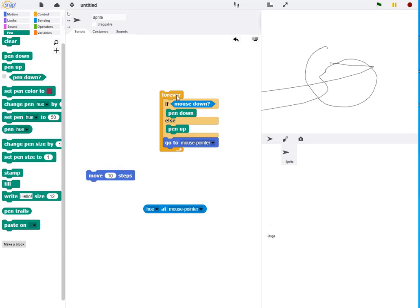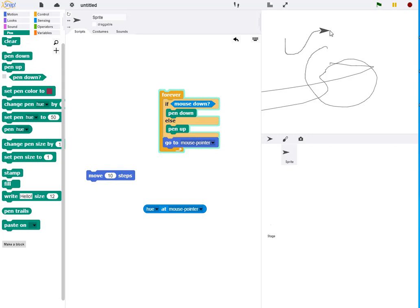If we make the turtle not draggable, it will follow the mouse pointer. And when I depress the mouse button, it draws.